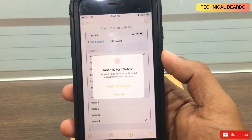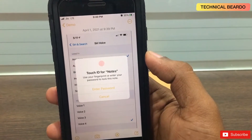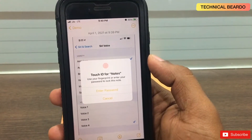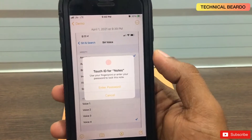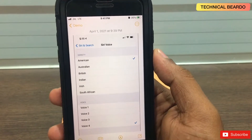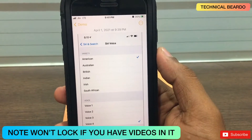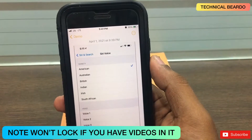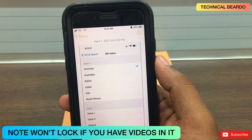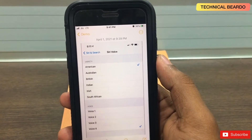If you are doing it for the first time, it will ask you to create a password for the notes application. The second time, it won't ask you for a password. Remember, locking the note will work only for notes with media files like images or audio. If you have a video in the notes folder, it won't lock — it will only work for notes without videos.